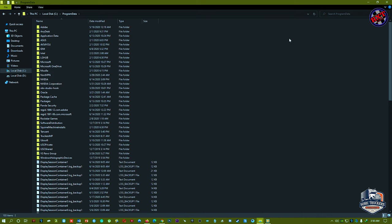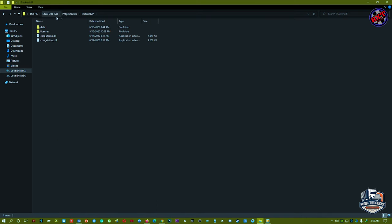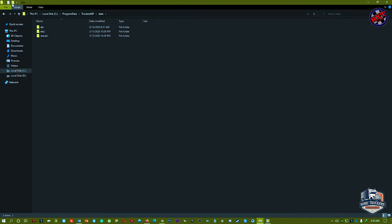Then you should go to C drive as well, then you can see the Program Data, and then you should go to TruckersMP folder, then go to the data and create a new folder.